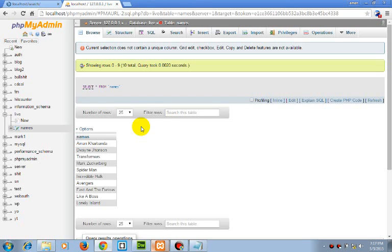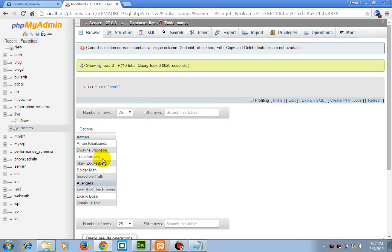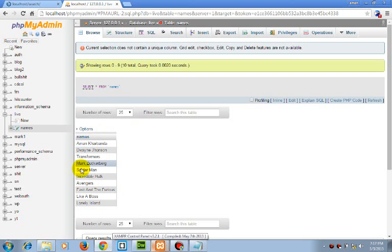For this, we have our database live and our table name names, which have these following names and we will be searching through these.